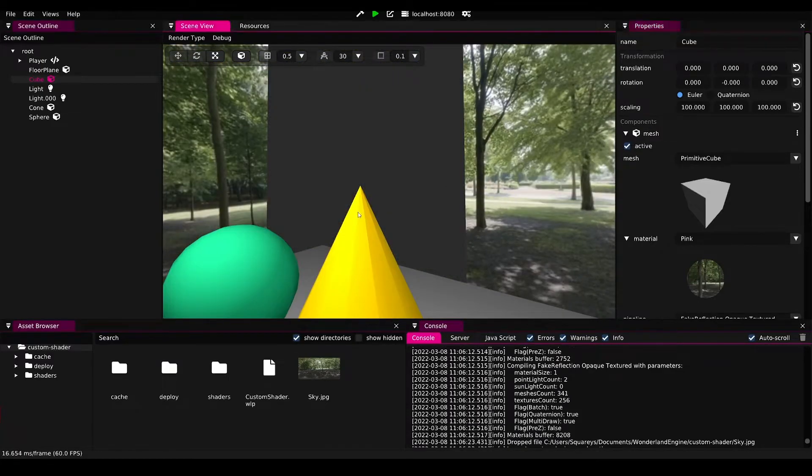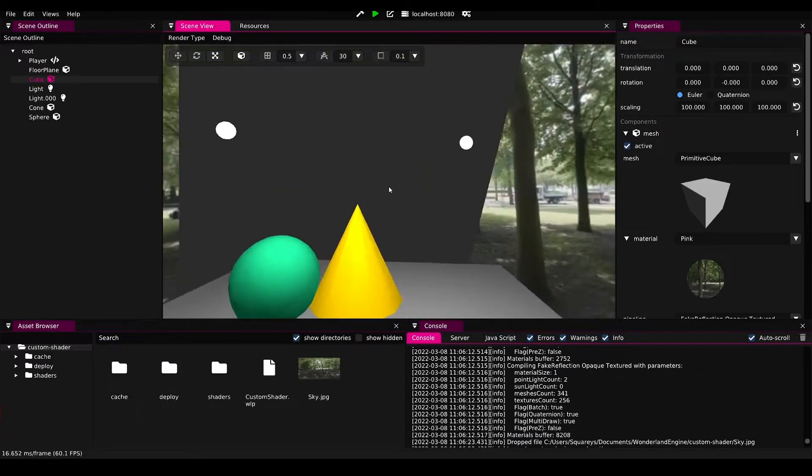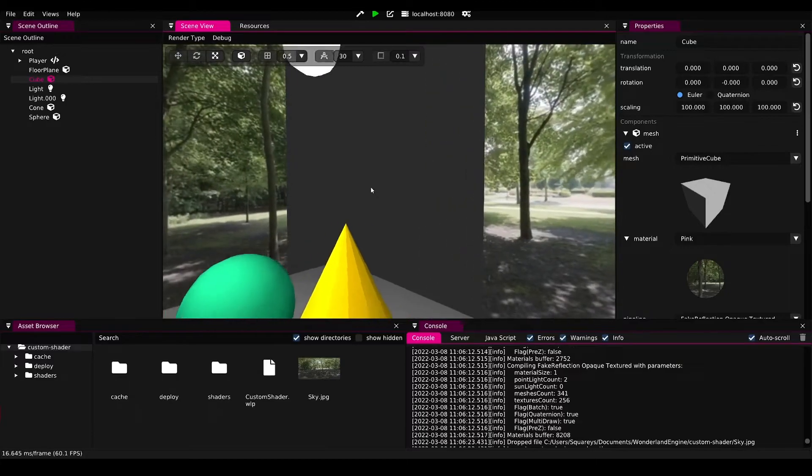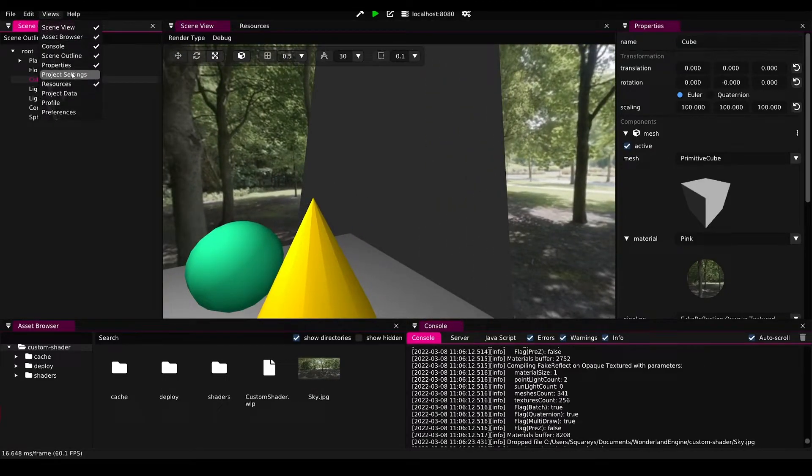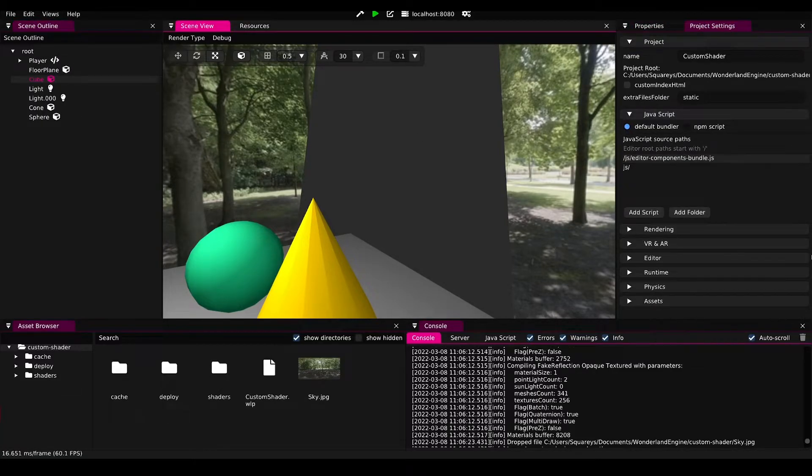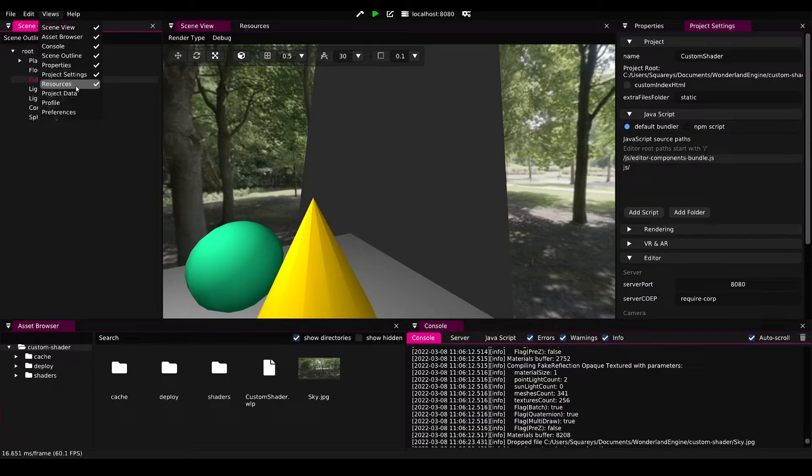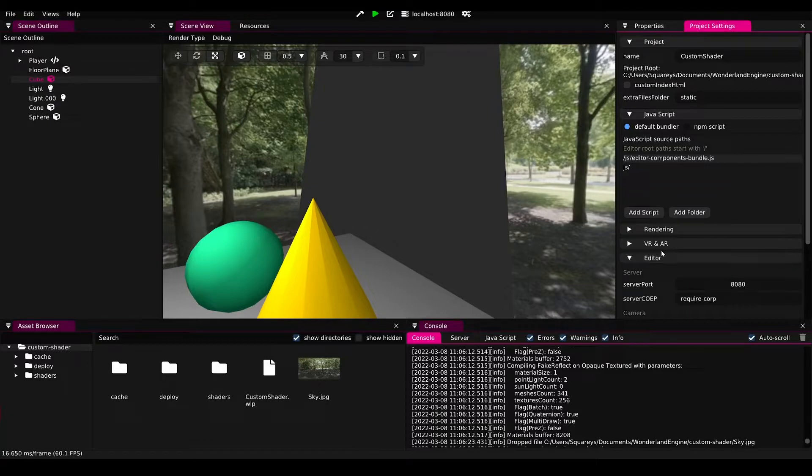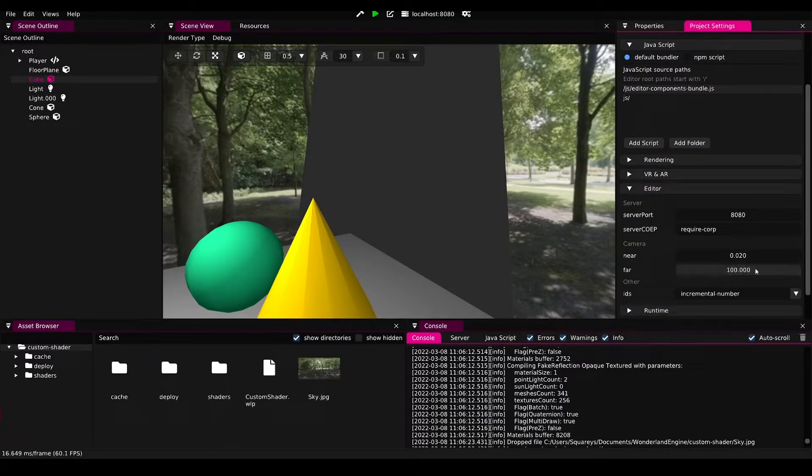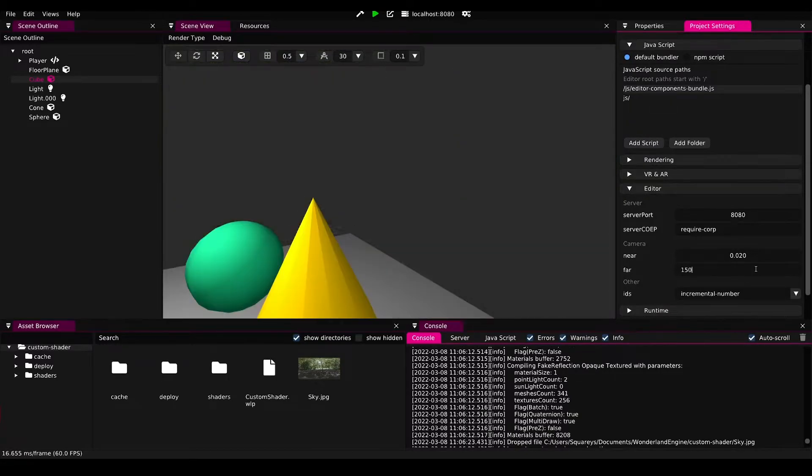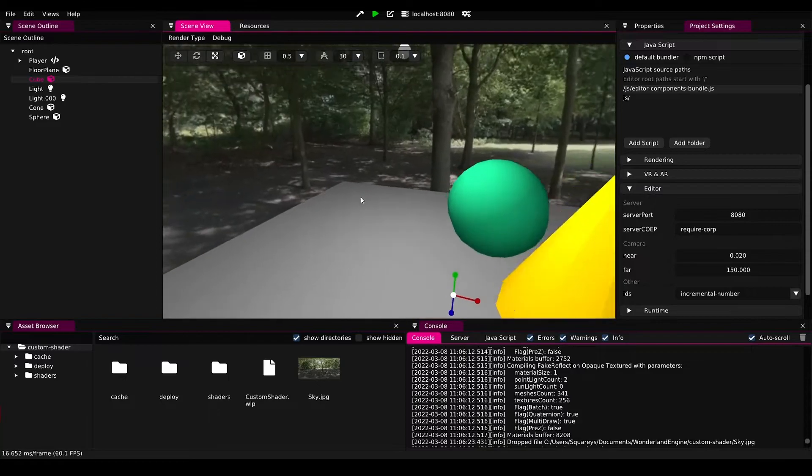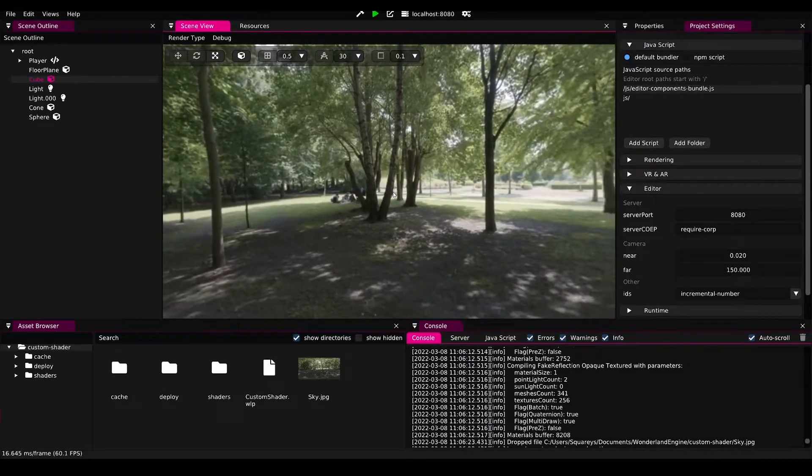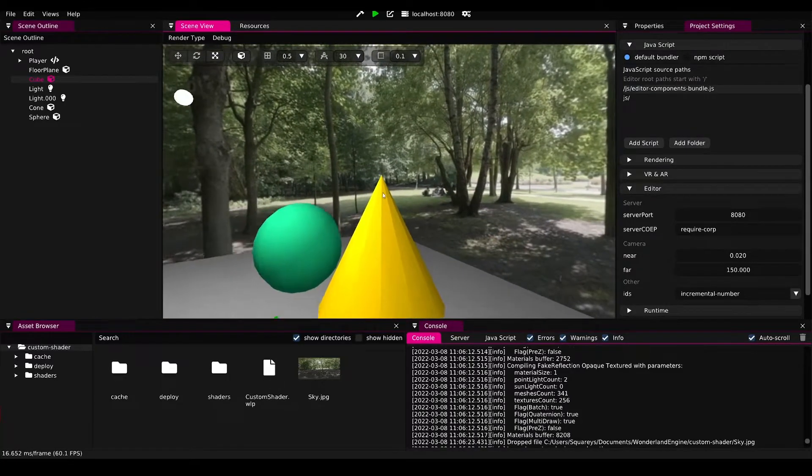Then it would be far enough away. Now we see there's some clipping happening, and that is because the view is only 100 into the distance. The far clipping plane is 100 into the distance, so we can go to views project settings and find the editor tab here, and then just change the far to something slightly higher like 120 or maybe even 150 is necessary. Then we can see that this kind of behaves correctly.